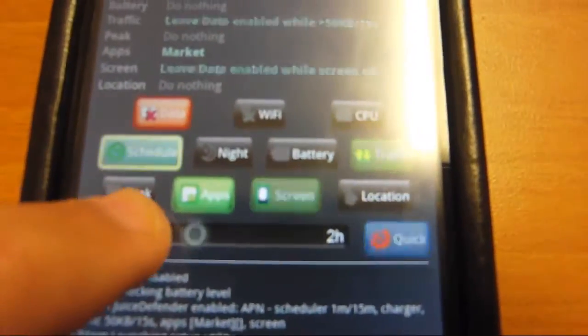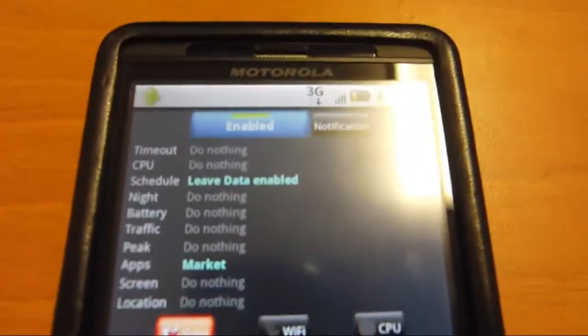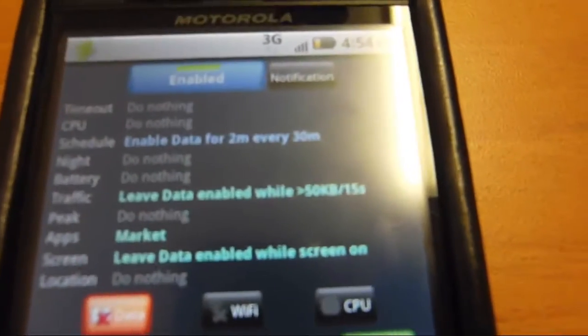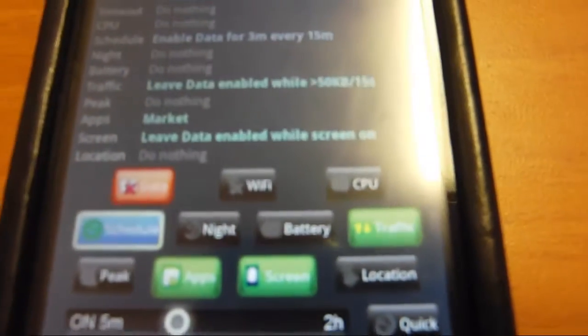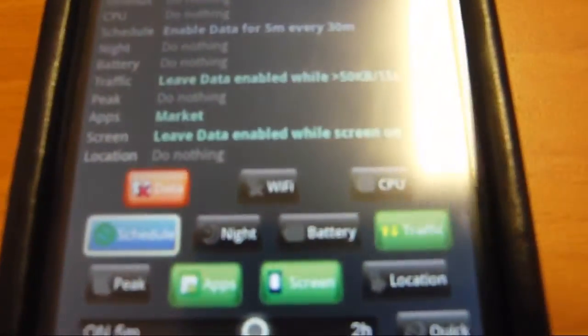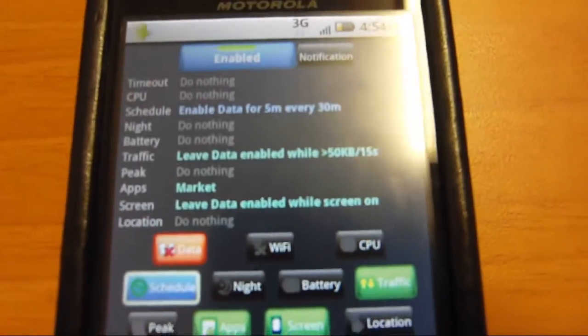Leave data enabled, or you can leave it open for 2 minutes every 30 minutes, or you can have 3 minutes every 15 minutes, or 5 minutes every 30 minutes.